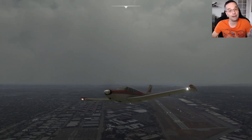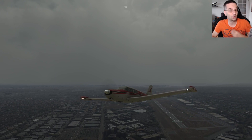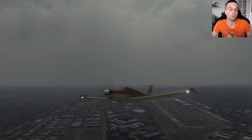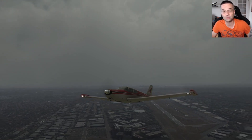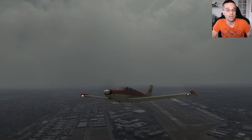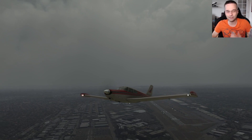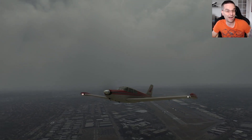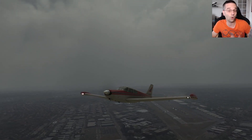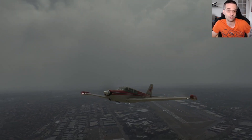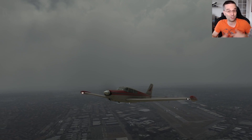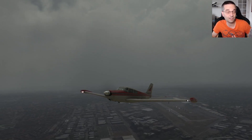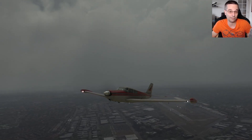If you haven't seen part one, no problem — you'll still be able to follow along so long as you understand how to tune the nav radios. But if you want a little more background, or you want to know how to plan your own non-GPS routes, make sure to check it out because it's going to give you everything that you need and then some.